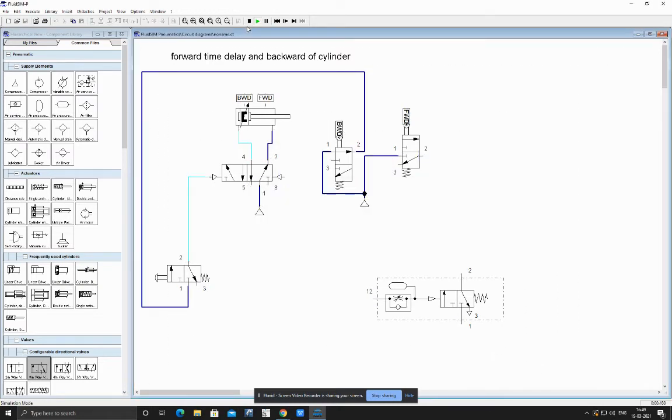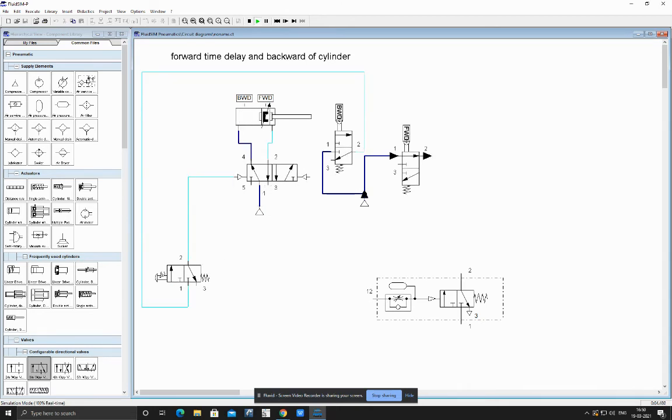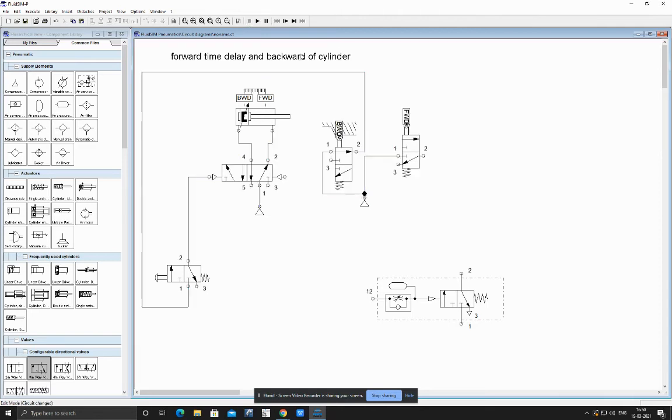Now we can see when we press the push button, air is flowing into this and the cylinder is moving forward. After moving forward, we can see after forward we needed a delay.